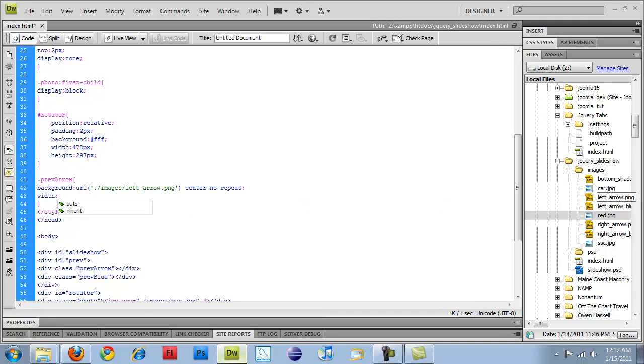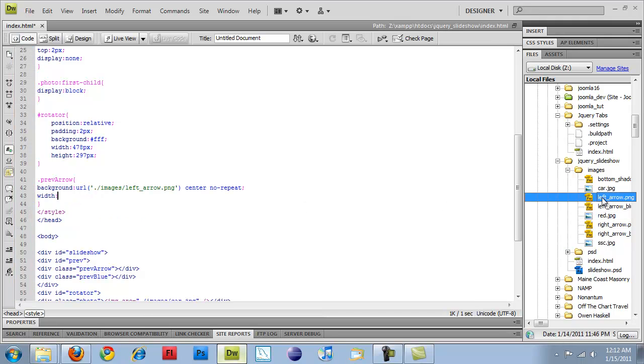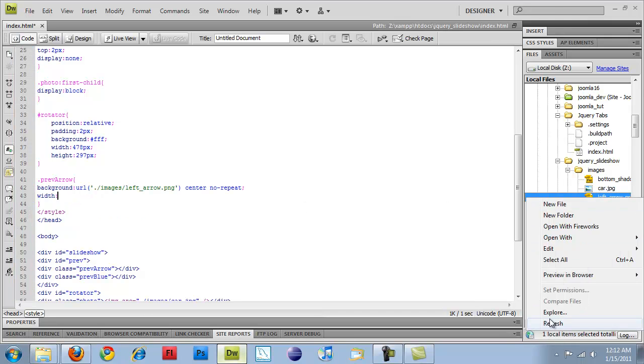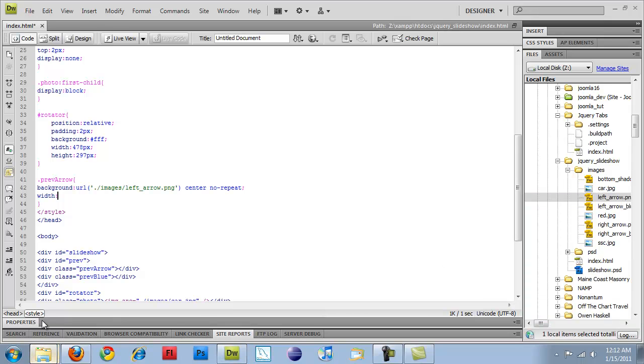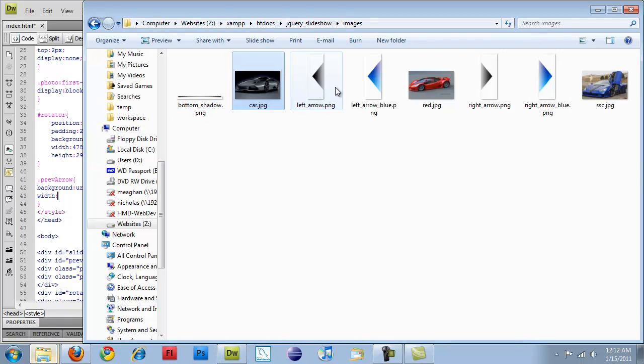and we have to do width, I'm not quite sure how wide it is.